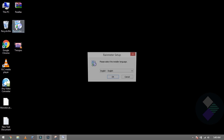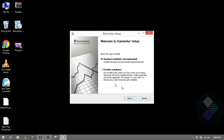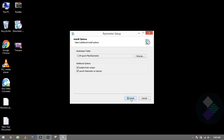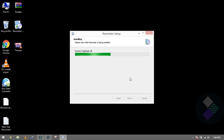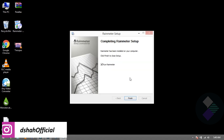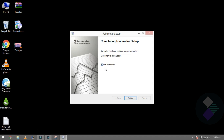First of all, what do you want to do? You have to install Rainmeter. Remember that if you have a 64-bit Windows, it will be very good — the software will run better. Now our Rainmeter has been installed.